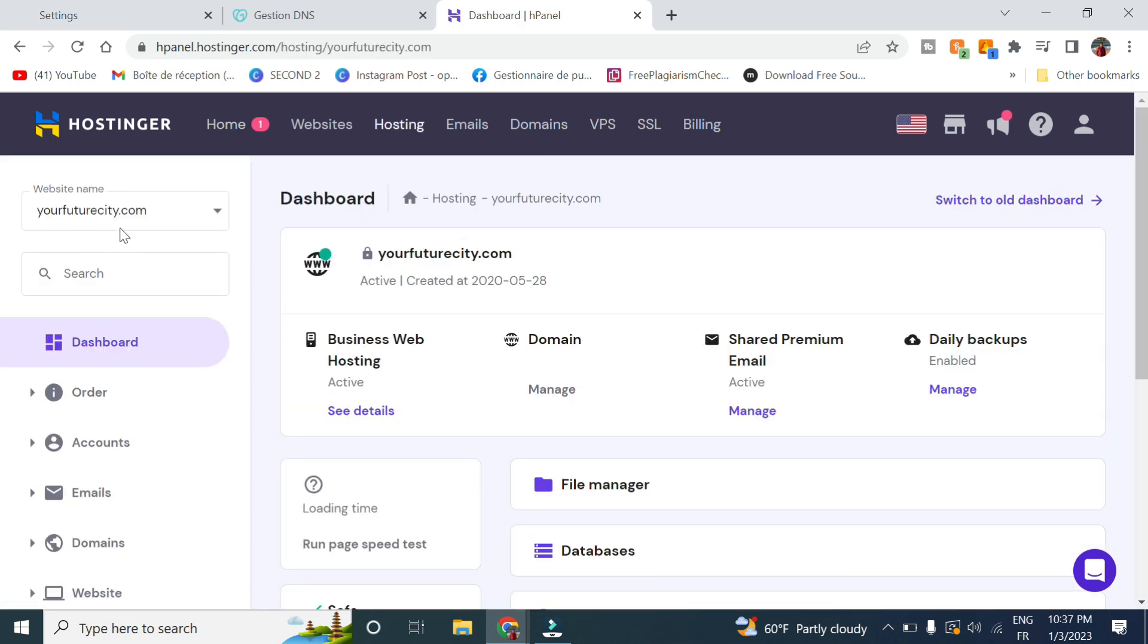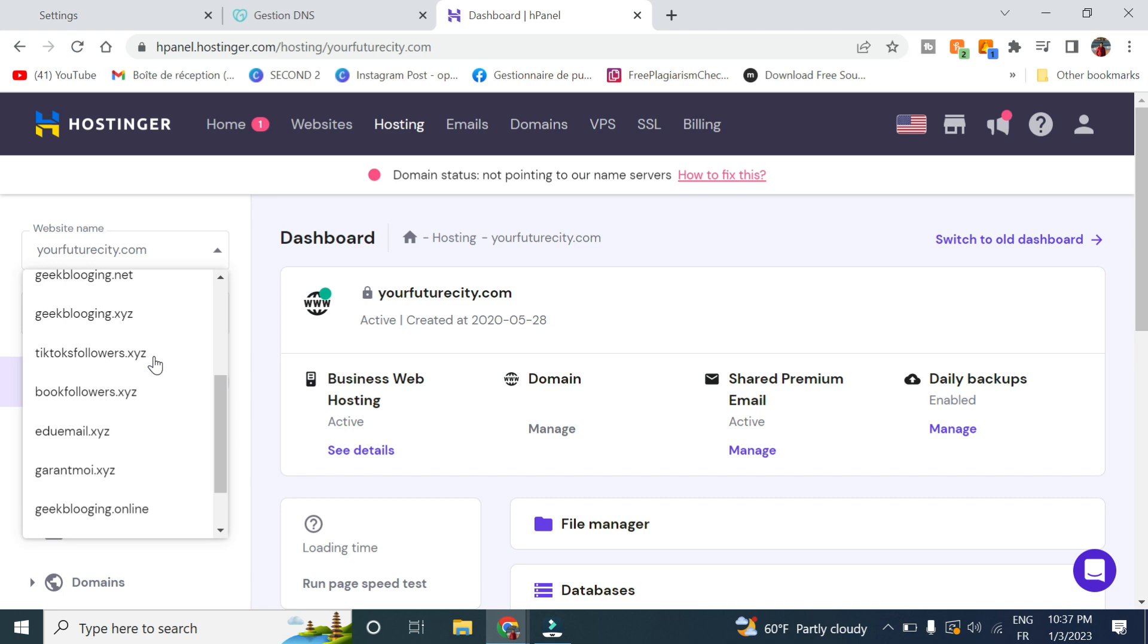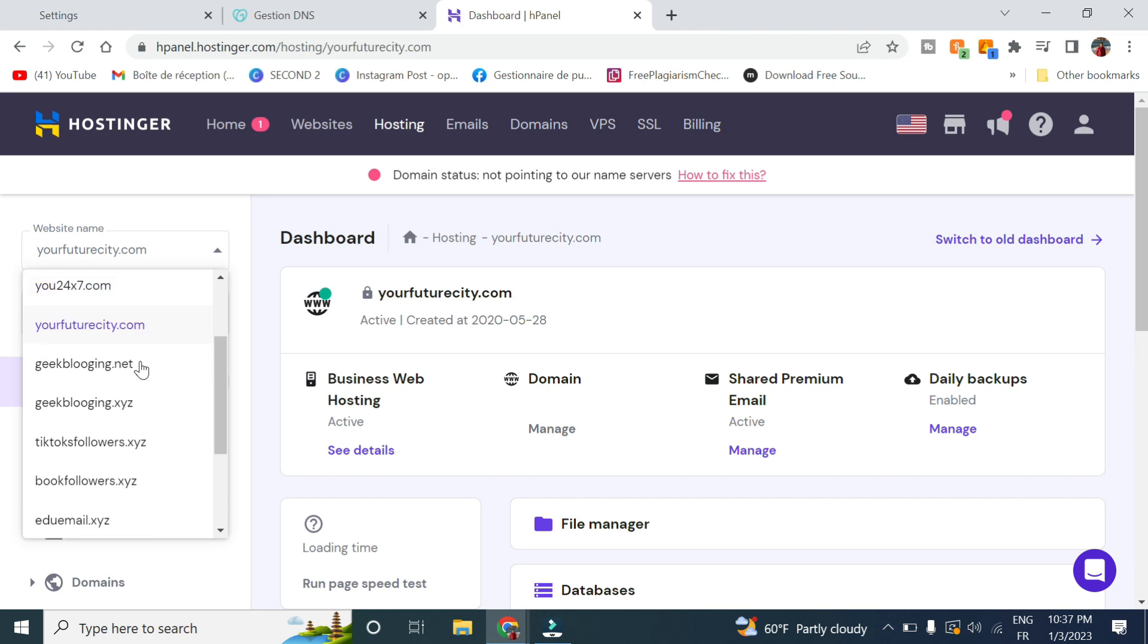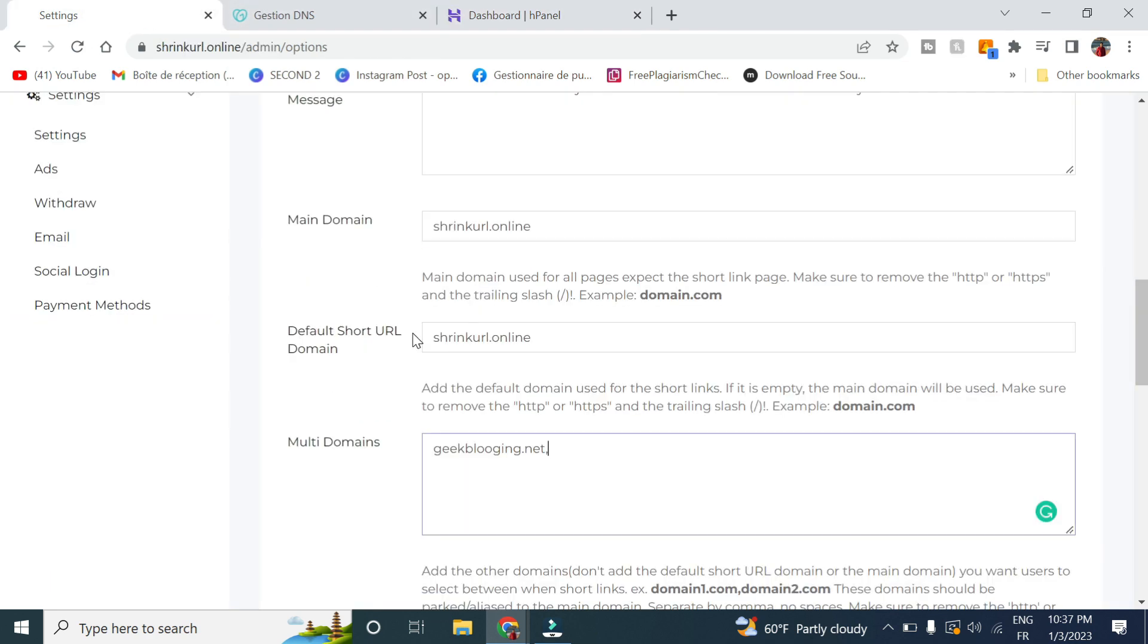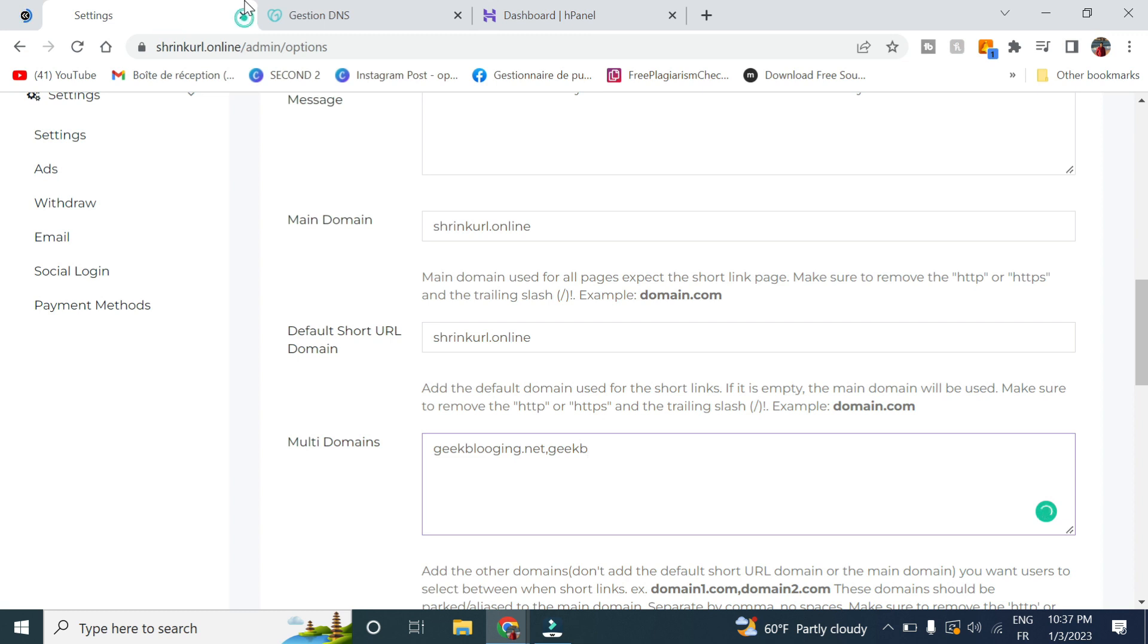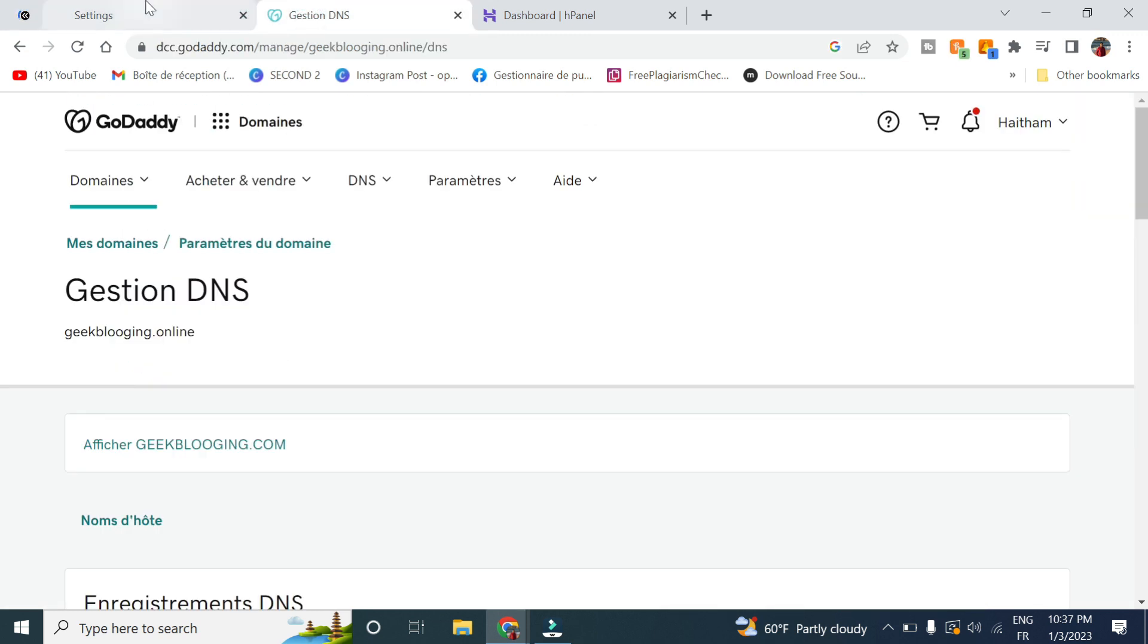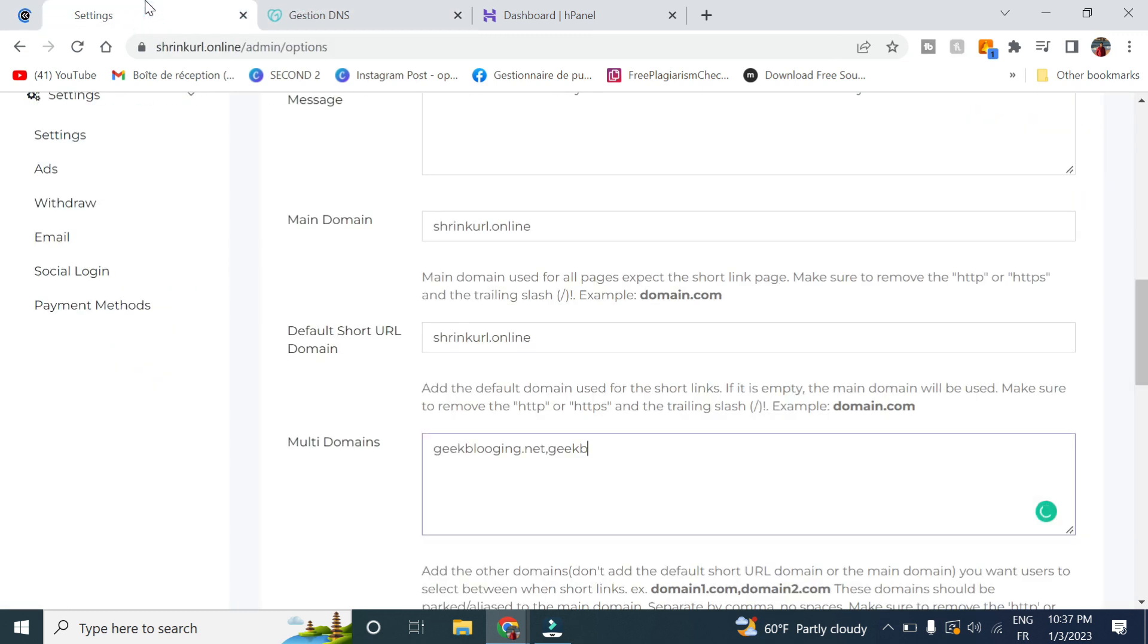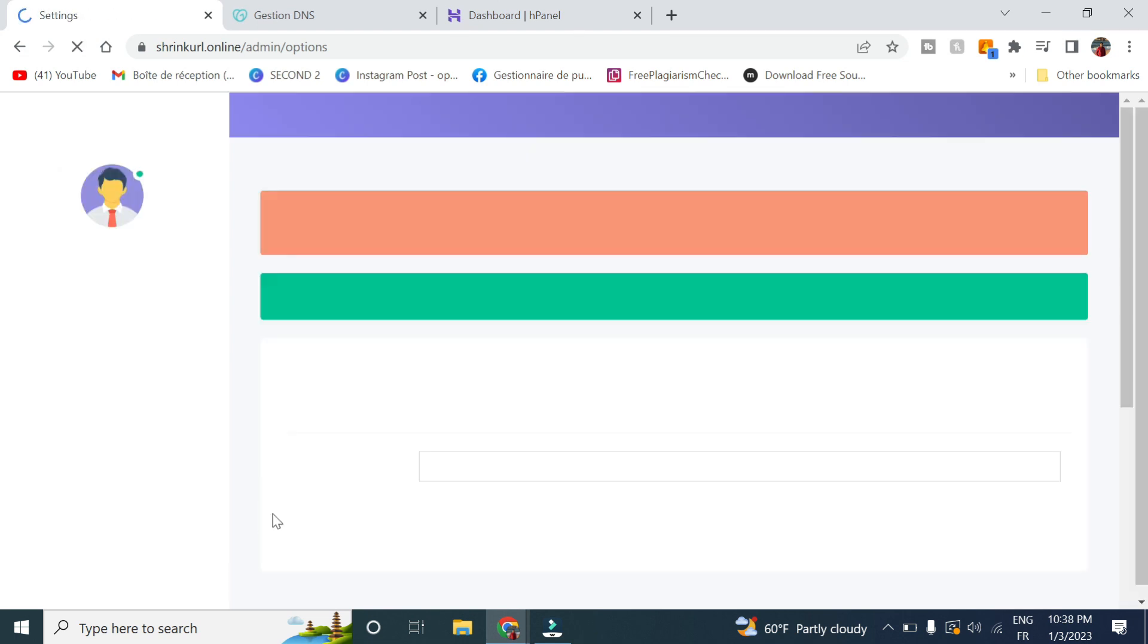So now let's go to our hosting, select our domain name. So now let's see, we add the domain name here and click on save.